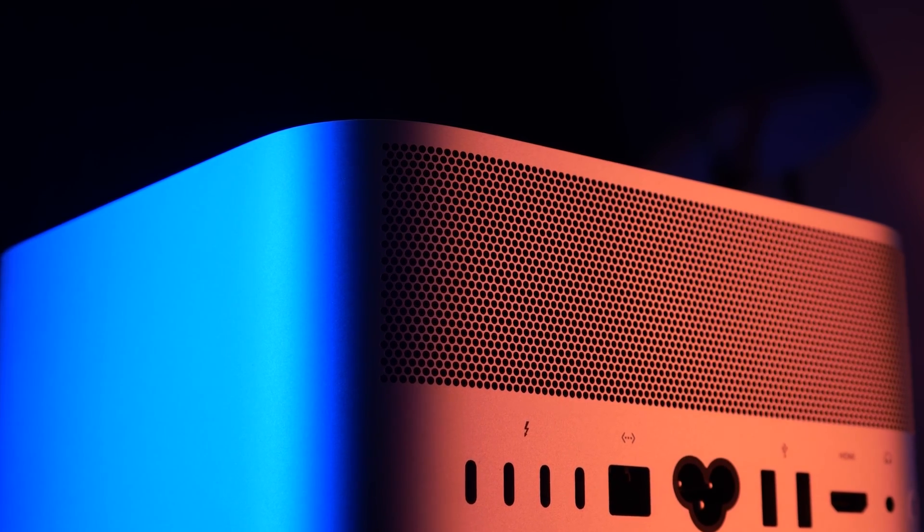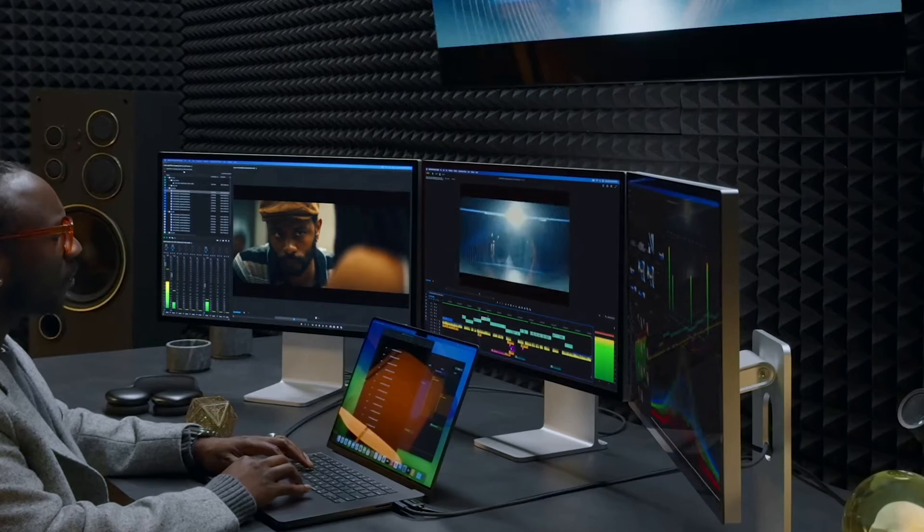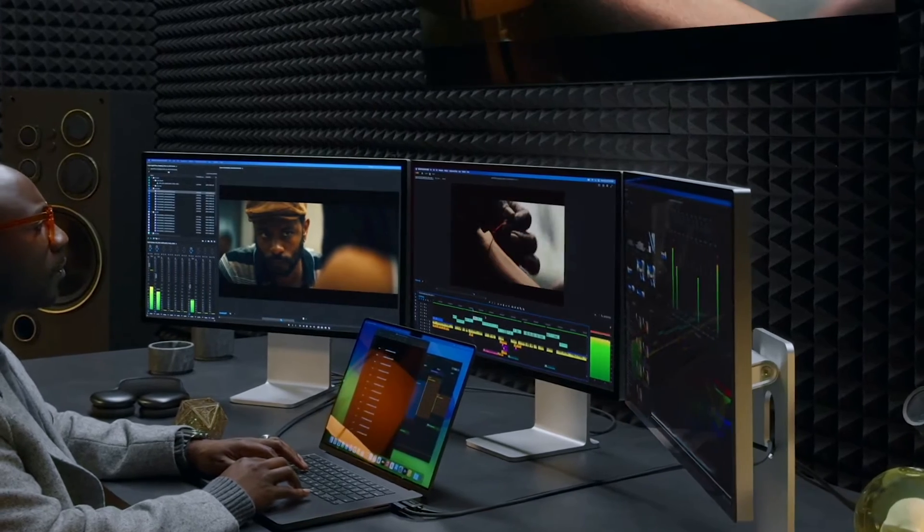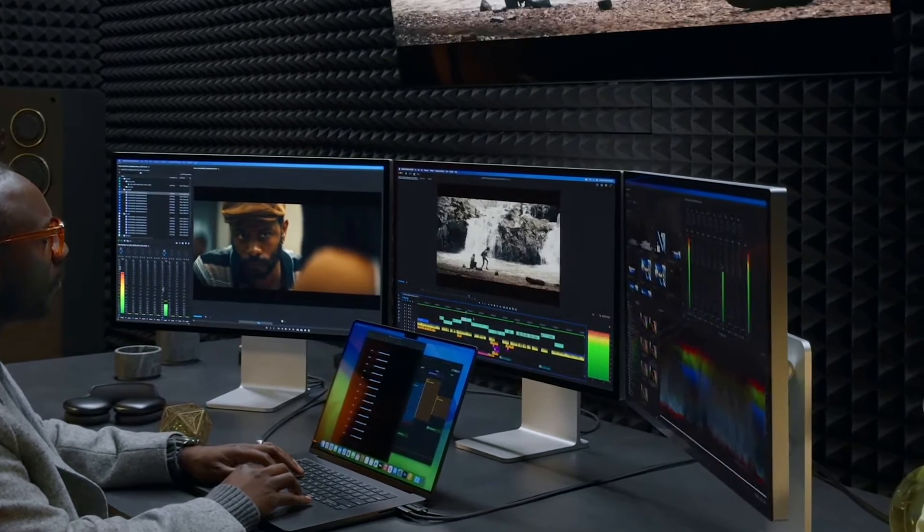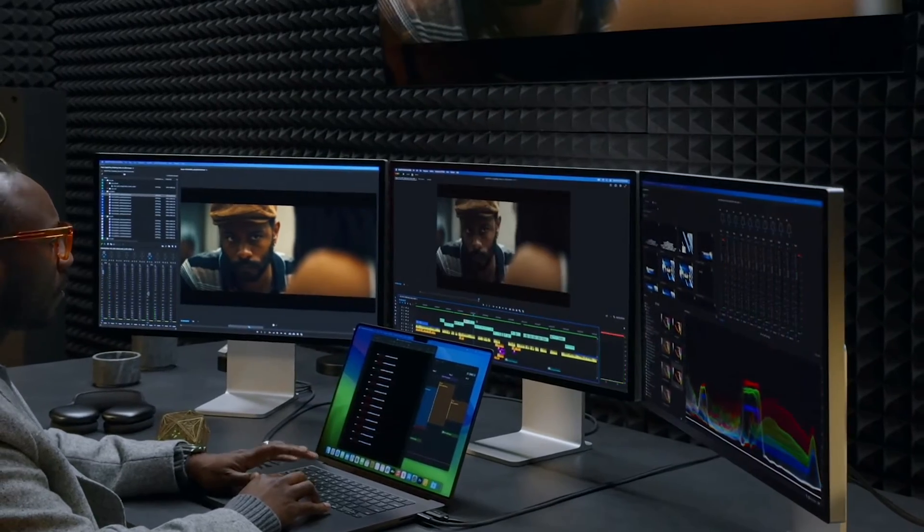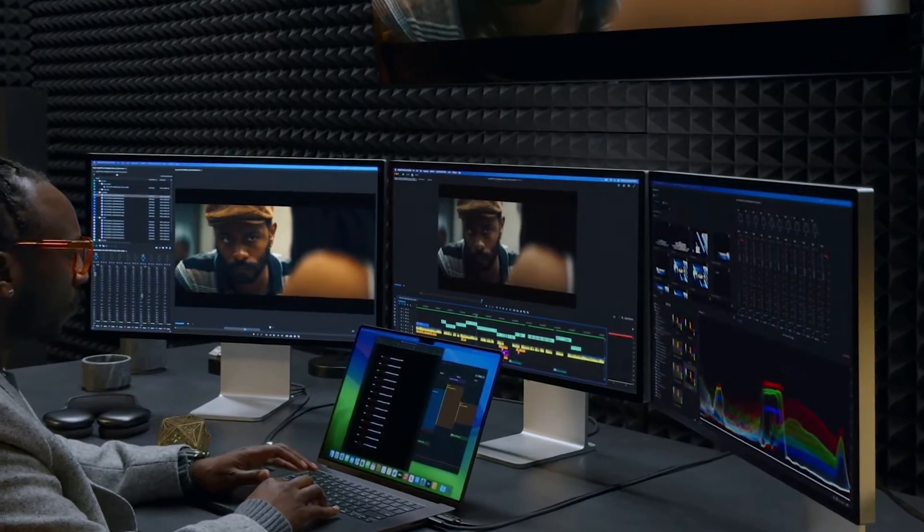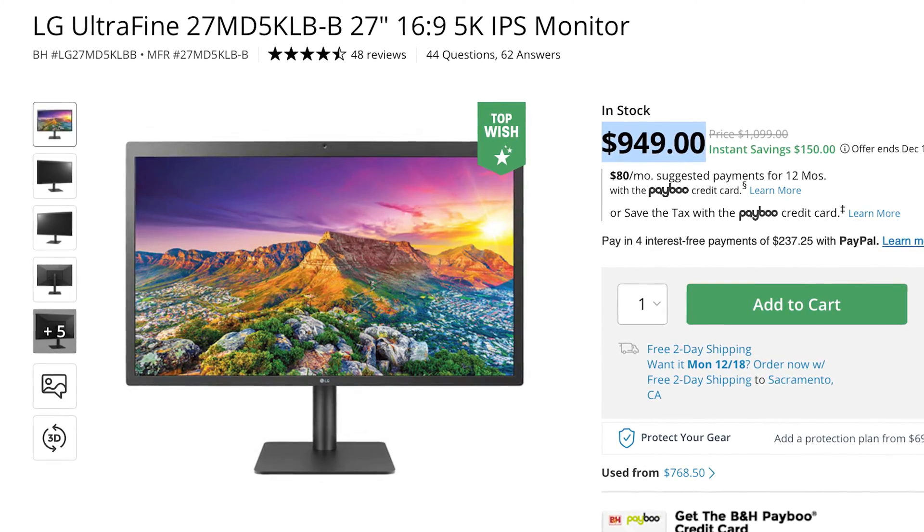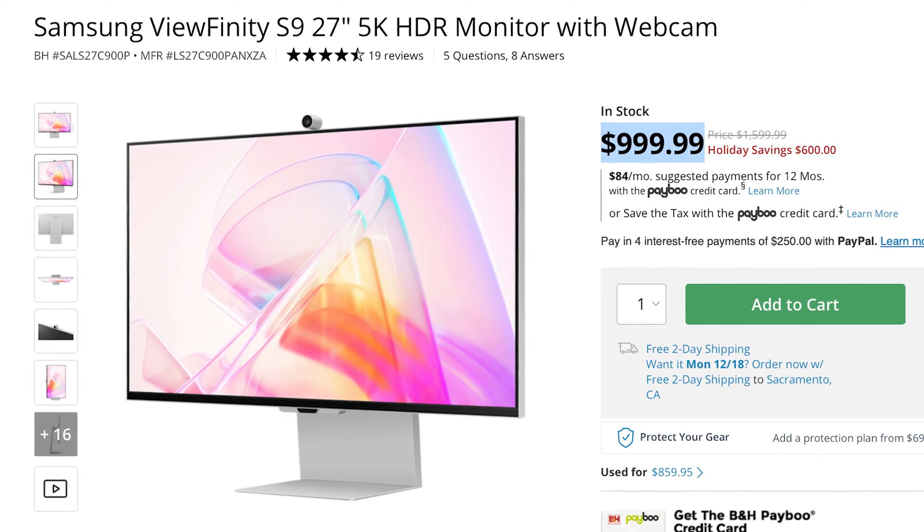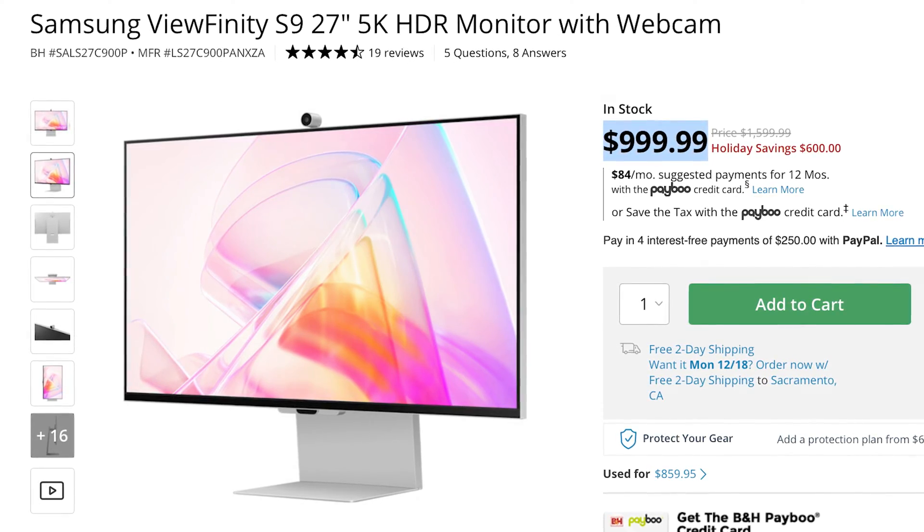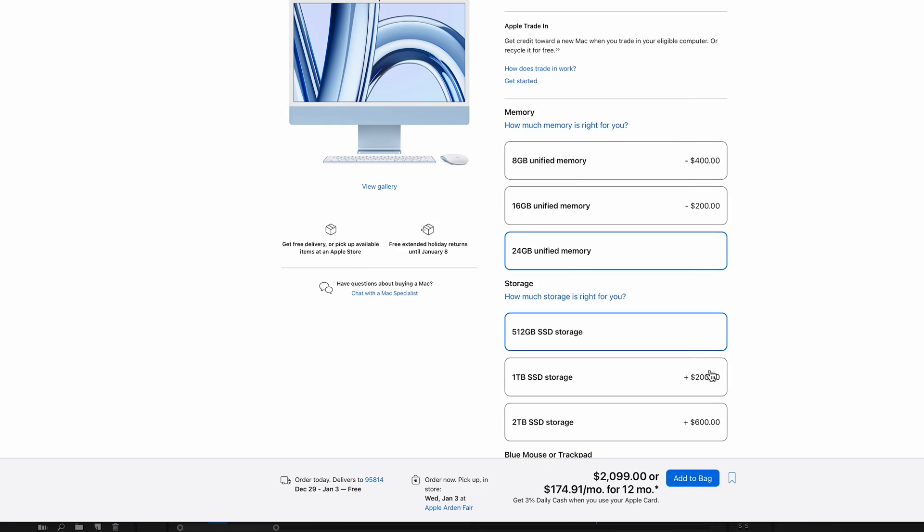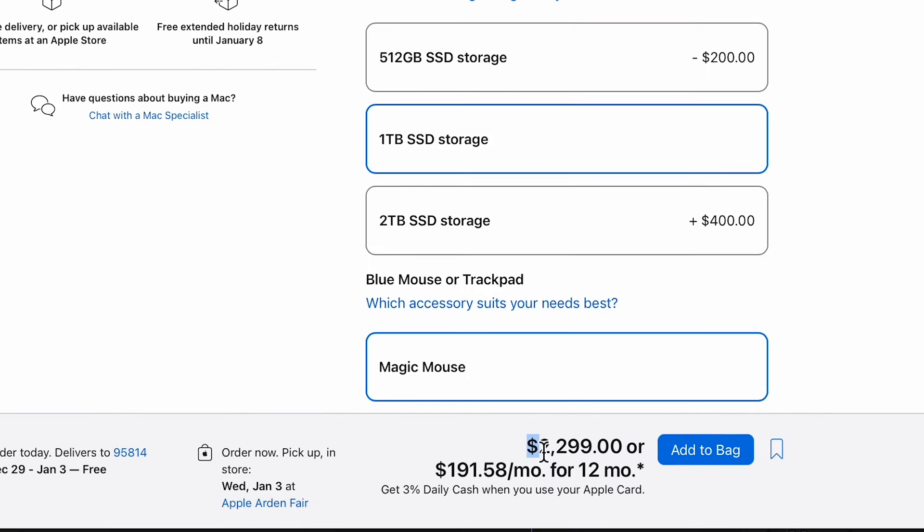You're getting a lot more bang for your buck with that Mac Studio. As long as you have an external monitor, you can get a studio display for $1,500 now. LG has a ton of competitors that are very studio display-ish, and you can get all set up for almost around the same price as this fully loaded iMac.